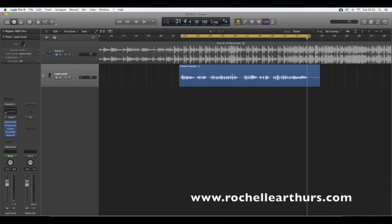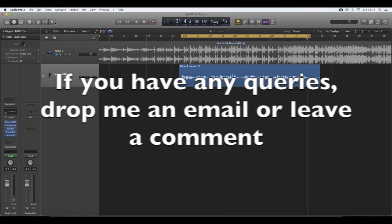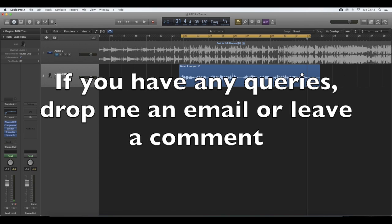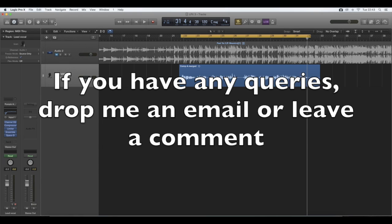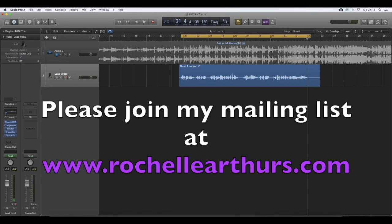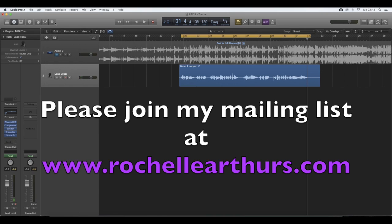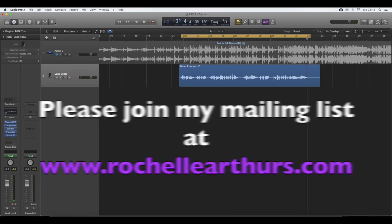Now, if you have any questions by all means, cause I know this is a bit more complex than what I usually teach. Especially the automation, just send me an email, leave a comment. Also join my mailing list at www.rochellearthurs.com and I will ensure to answer any questions that you may have. Thank you very much for watching. Have a good evening.